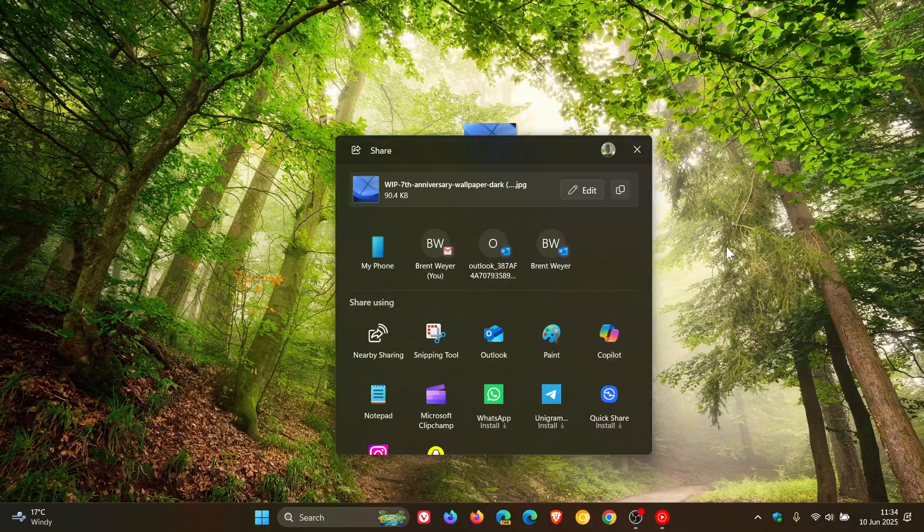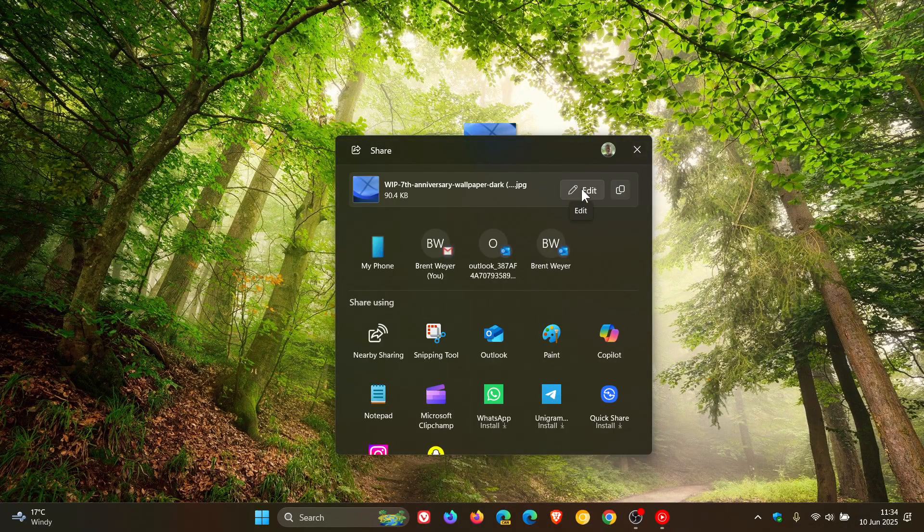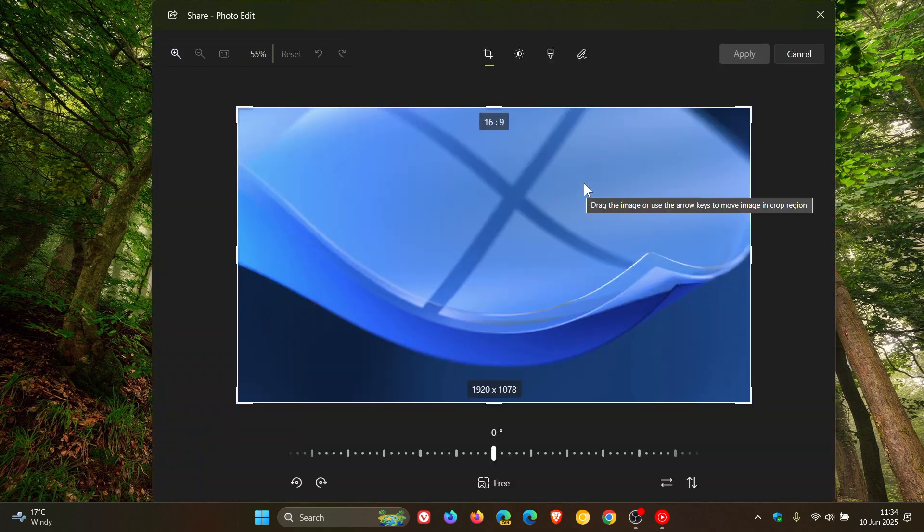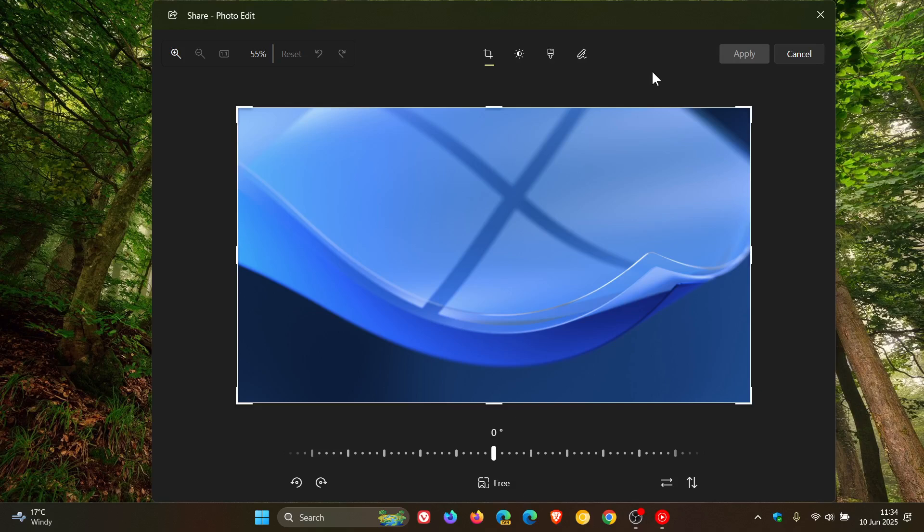In the Share window, you'll see at the top it says Edit. You click on that. And basically, this is the photo editing capabilities in the Windows Photos app.